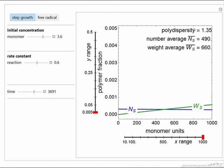And again here's the polydispersity. So the idea is that by changing these parameters for the two types of polymerization, hopefully we can get a better physical feel for the behavior as it would carry out polymerization in a batch reactor.